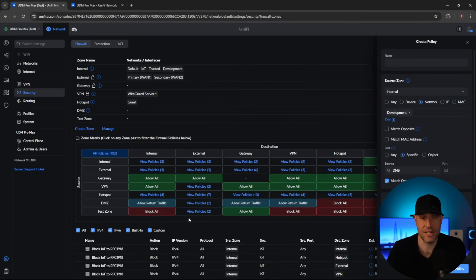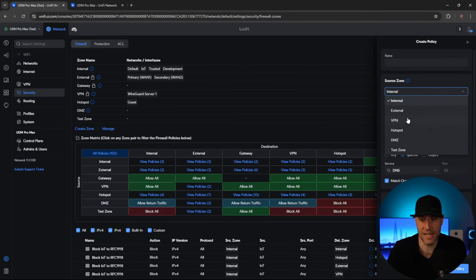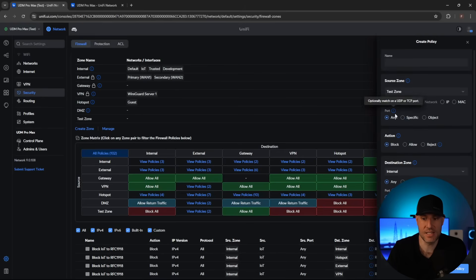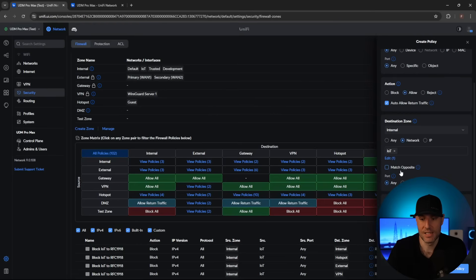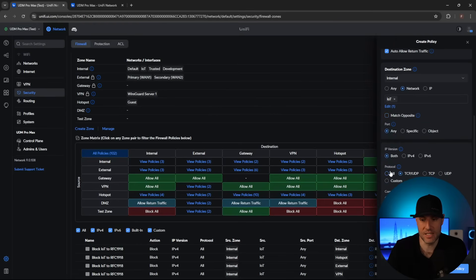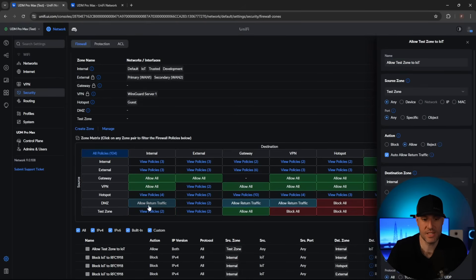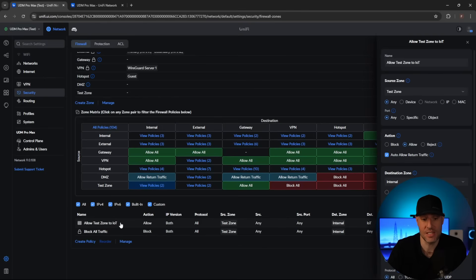To show you that this matrix actually updates, I'll create a source zone rule for the test zone — saying any device on that zone on any port is allowed to access the IoT network on the internal zone. It's a very basic firewall rule for everything. After adding that policy, you'll see that the test zone just went from block all to view policies, because now we're not blocking everything. It can actually go in and access the IoT VLAN.